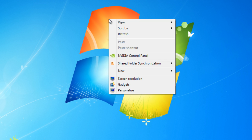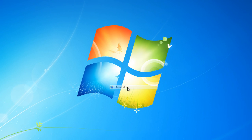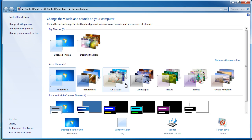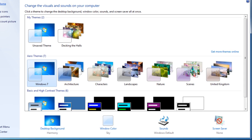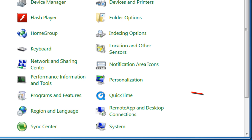I'm right-clicking on the Windows 7 desktop, but you can also get into the control panel by going to Start and Control Panel. You're looking for the Personalization icon, which is here.